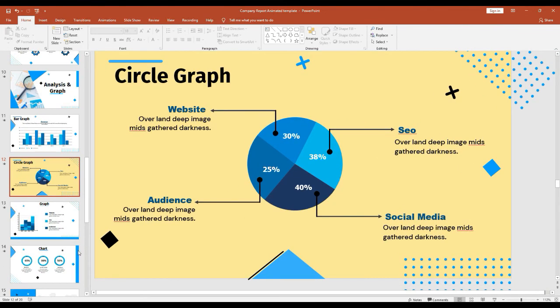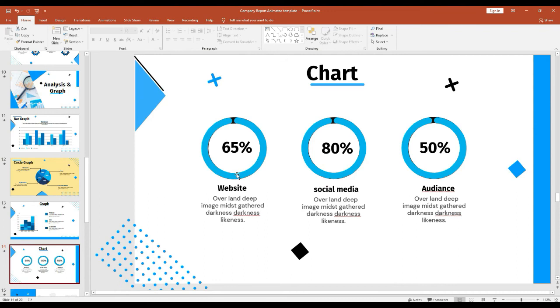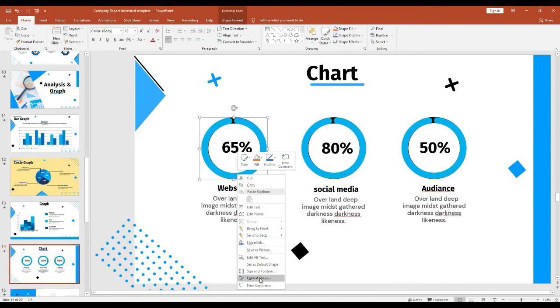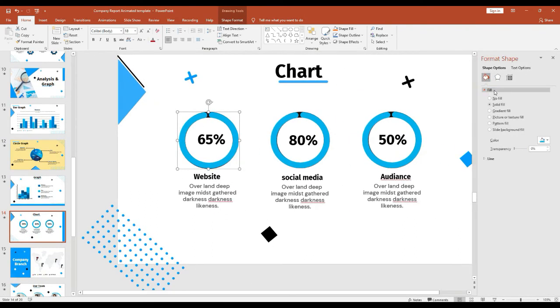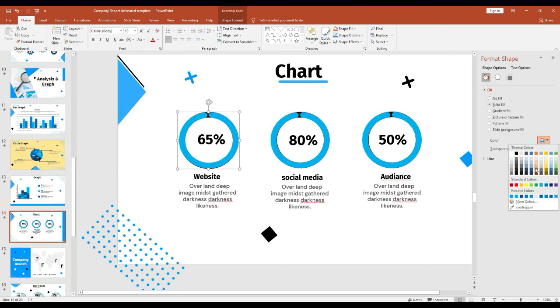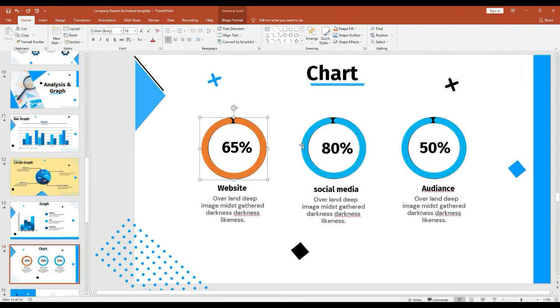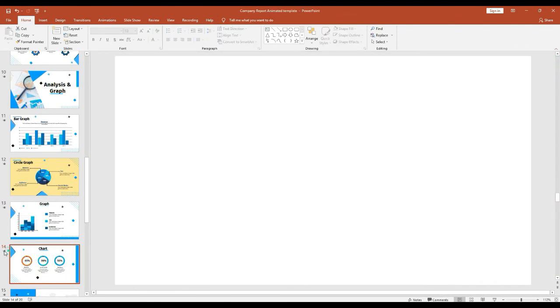And you can change the color of this shape. Select the shape and click this format shape and click this fill and see the color change icon is here. Click that and change whatever color you want. You can easily customize and use this template to your presentation.